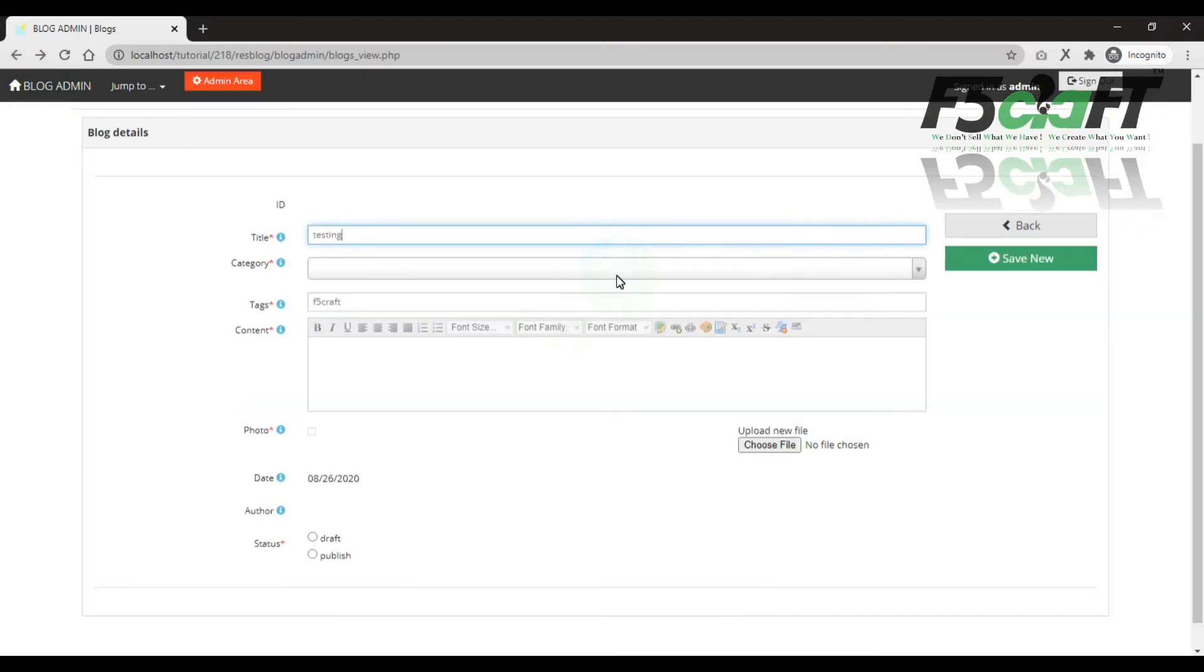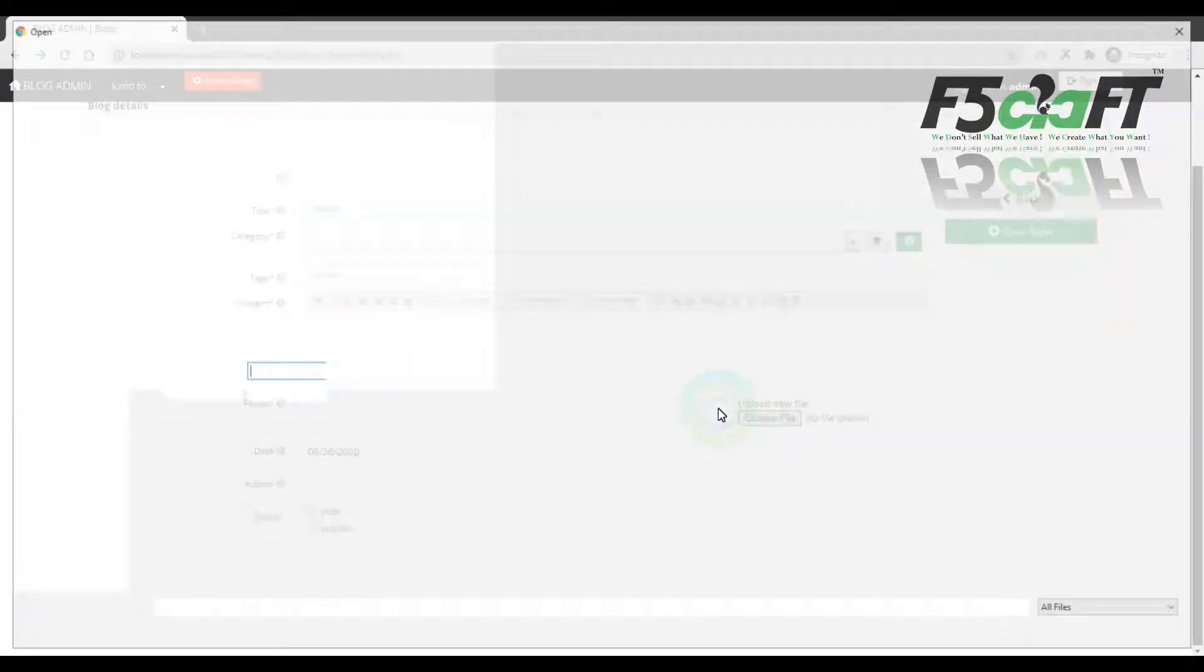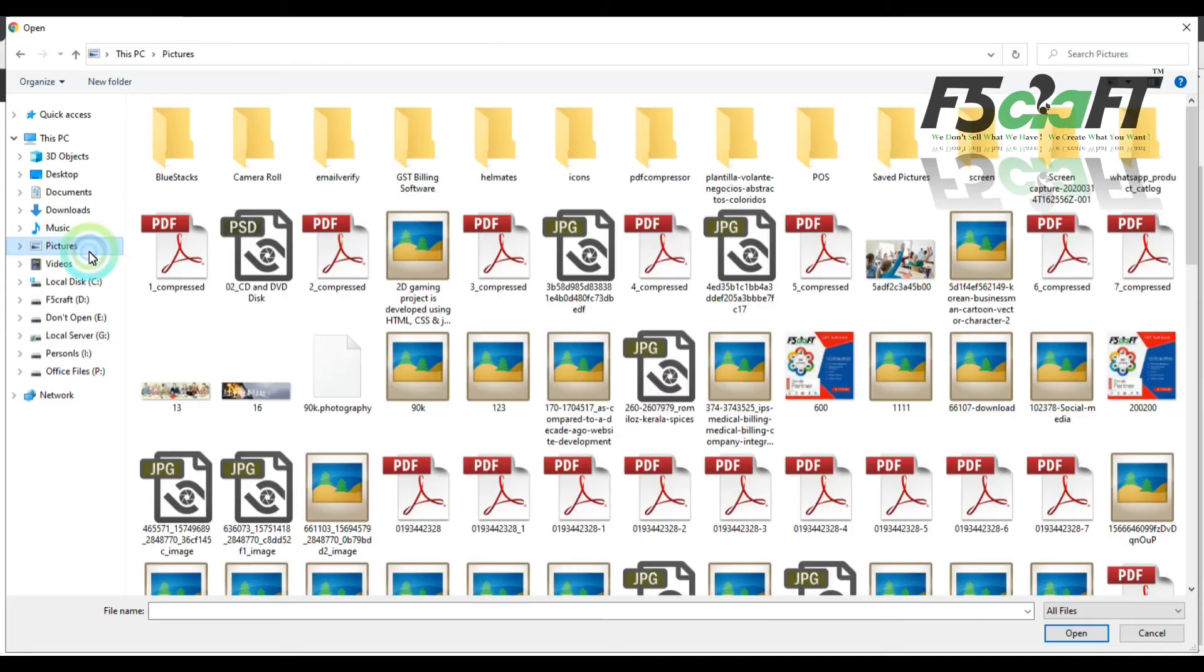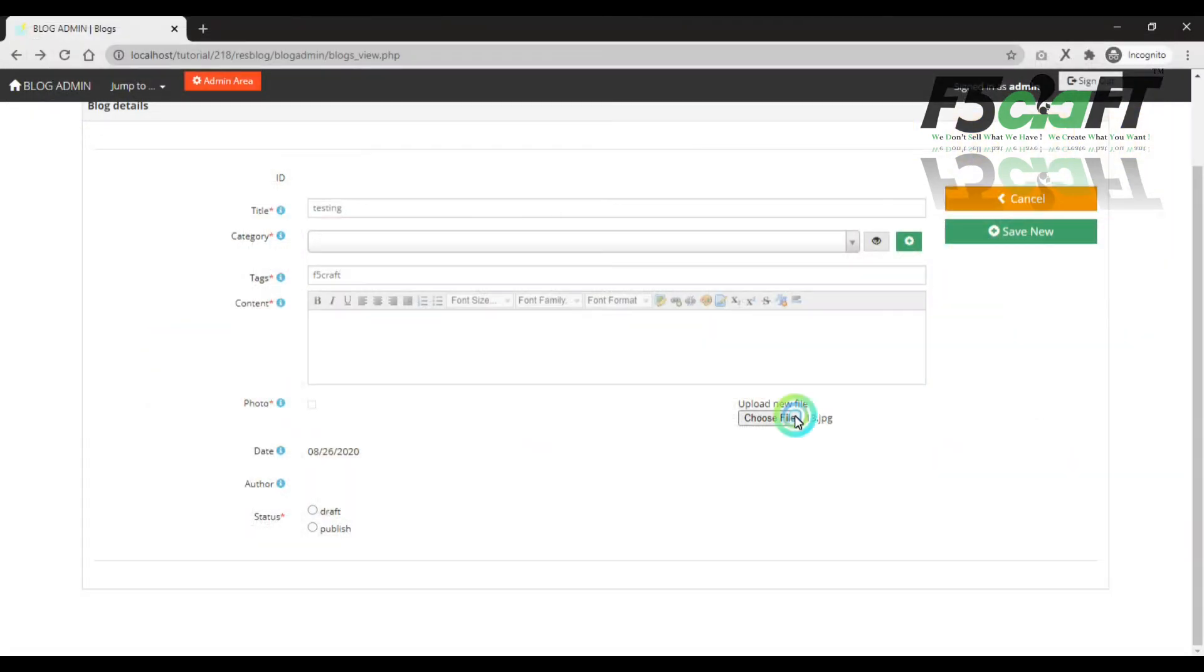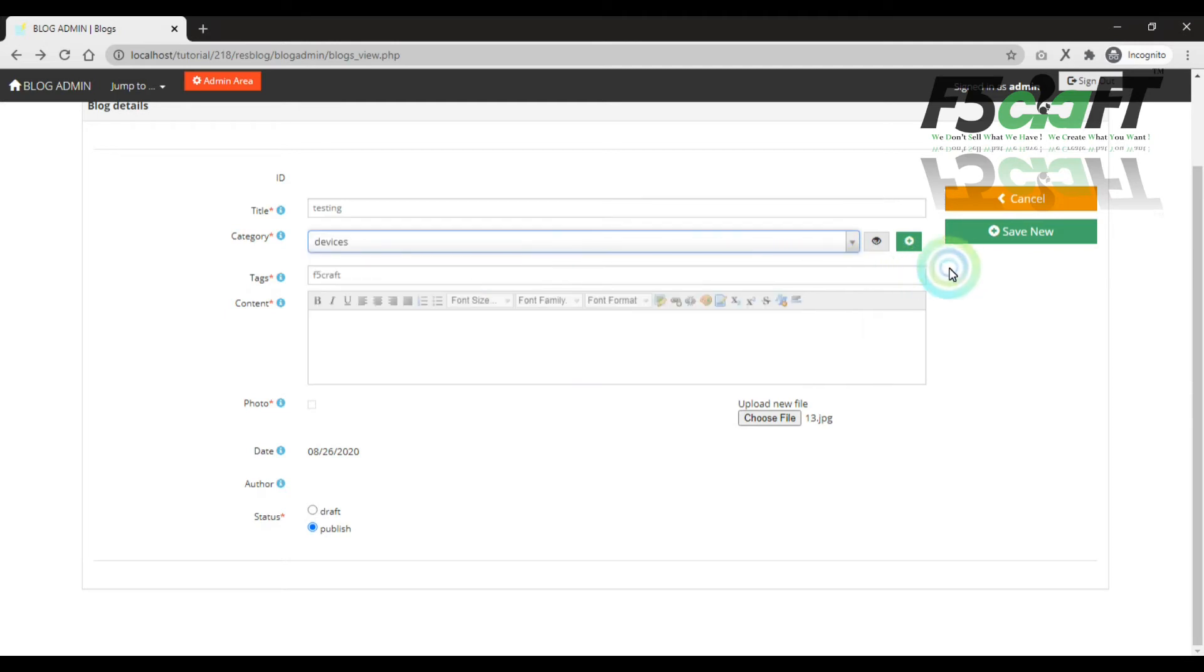We will search for the image section here. We are then adding. Next, publish. As I will change. We can save. Then the group select. Device.